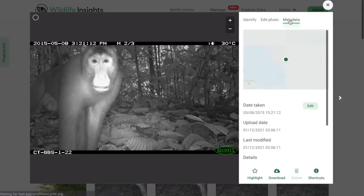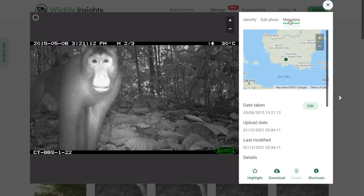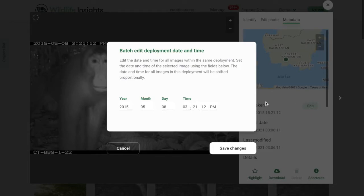Finally, click on the Metadata tab to see additional information about the image file itself. Here, you can edit the date and time of images within a deployment. For example, if you set the wrong date in the camera or the camera failed and the timestamp is incorrect, you can edit the timestamp of the image, and the timestamps of all images in that deployment will shift accordingly.